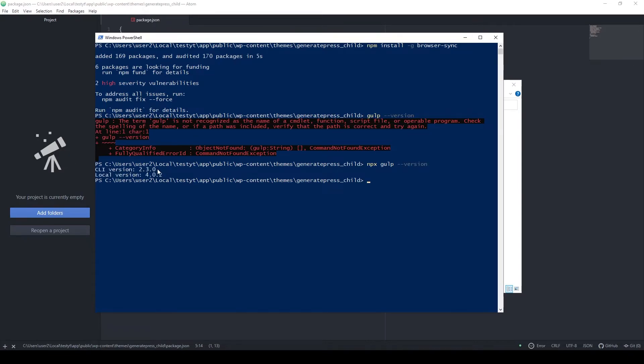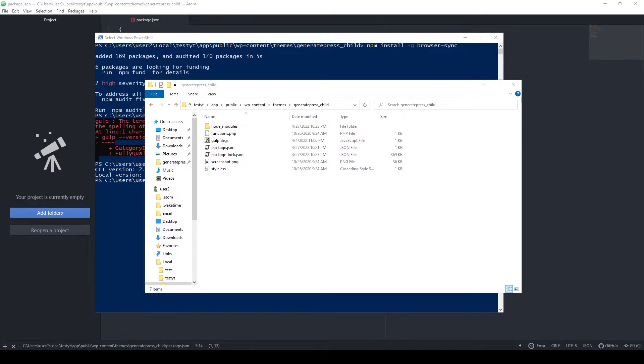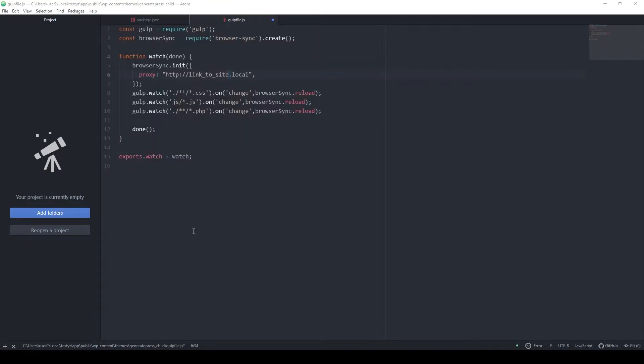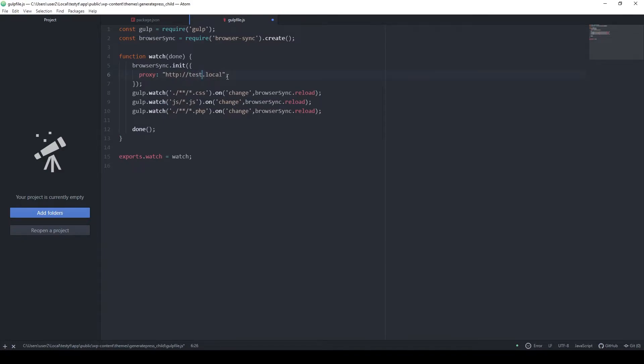At this point we are almost done, but Gulp needs another configuration file which I also left down in the description. It's called gulpfile.js, and I'll copy it right here. Then we can simply edit it with the correct link to our local website. You can just copy exactly this file, then replace this line of code with the correct link to our local website, which you can find right here. In my case, it's test-yt.local.